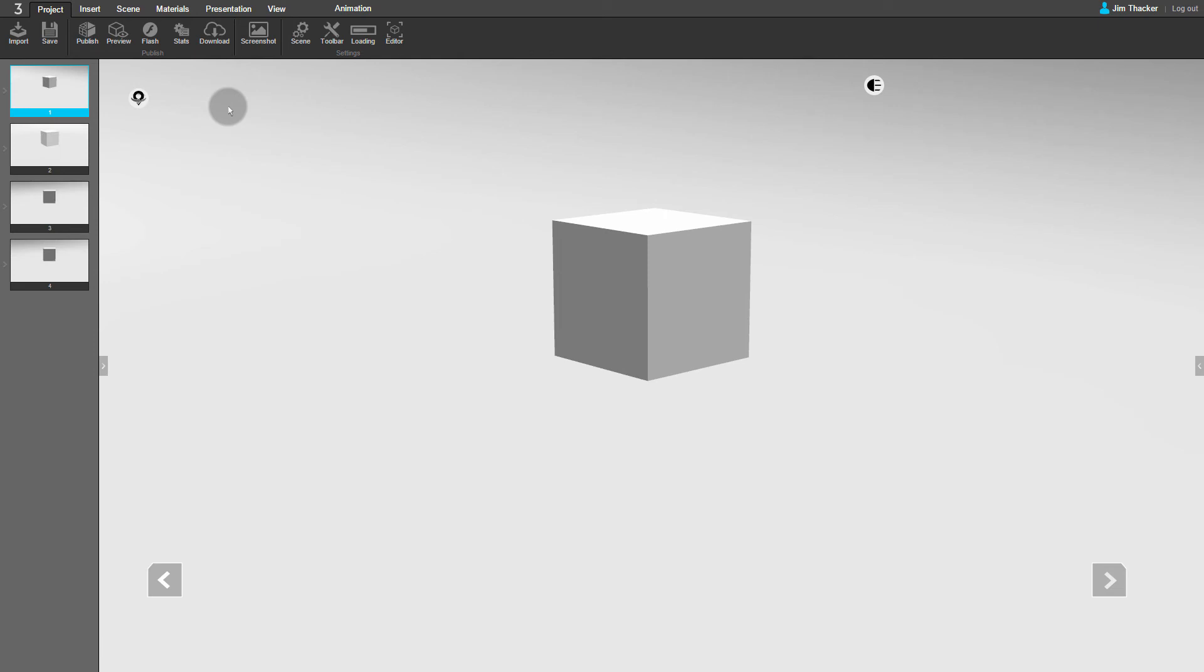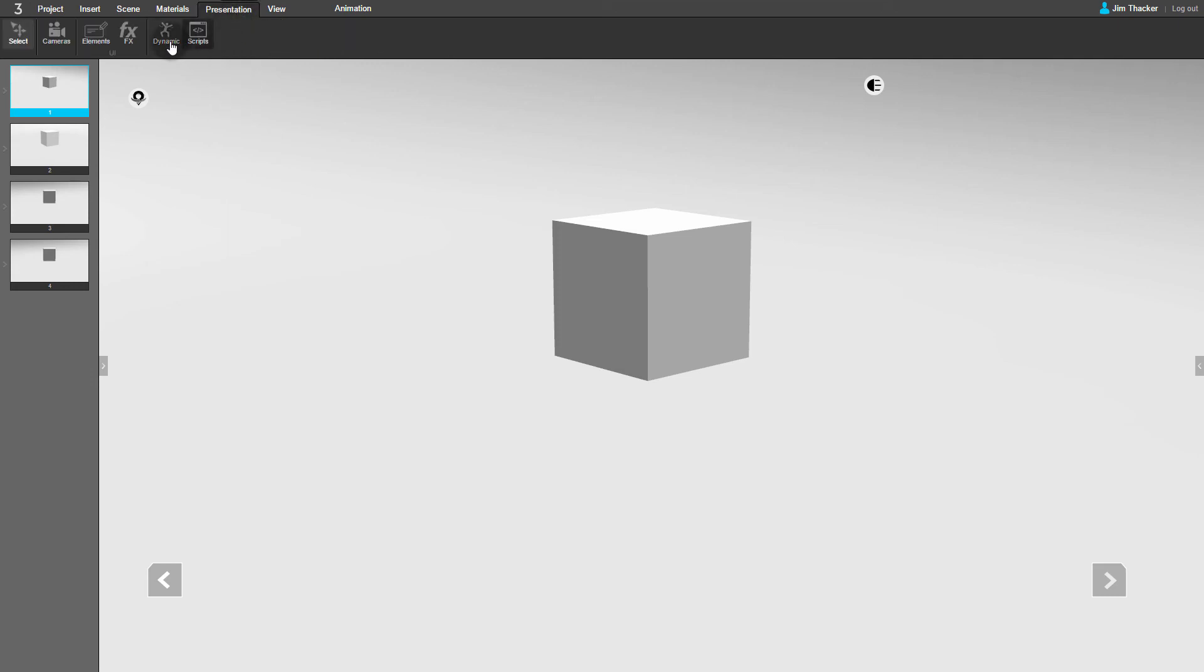You can use the same workflow to create other types of animation. In this presentation, I've added two more movements to my cube. You can view the movements you have in a presentation by going to the Presentation menu and clicking Dynamic.